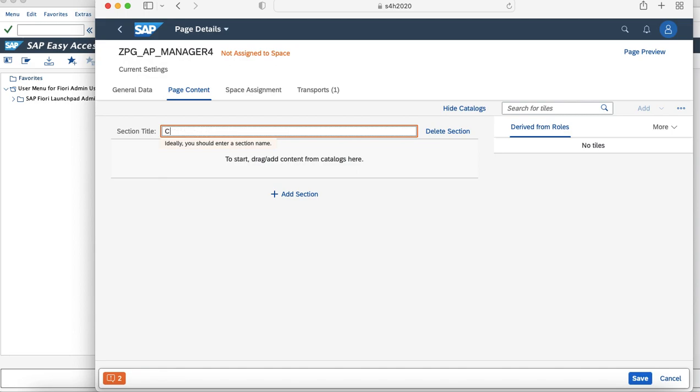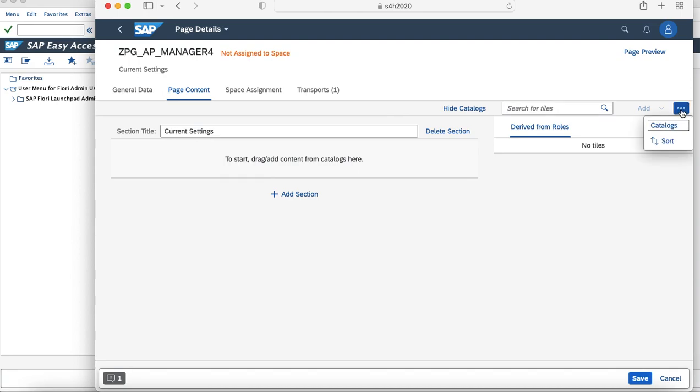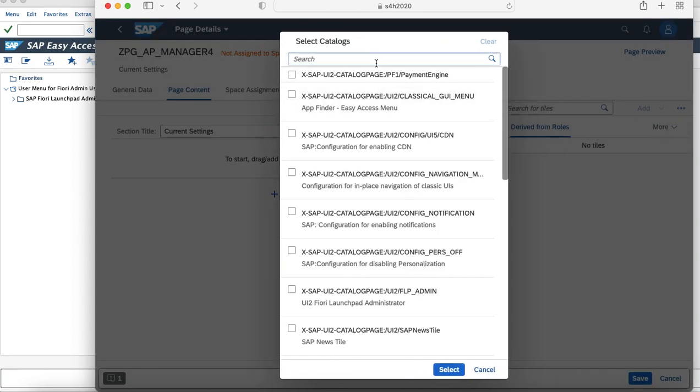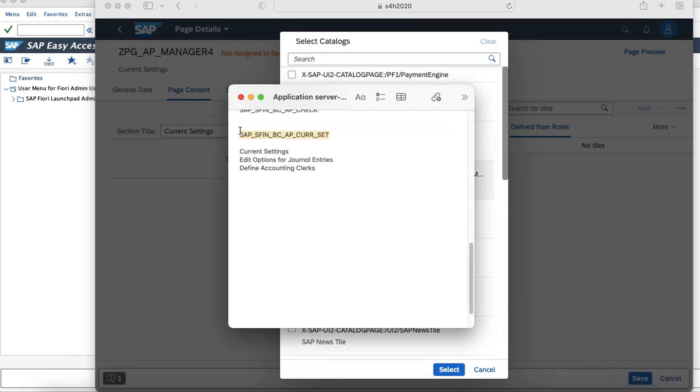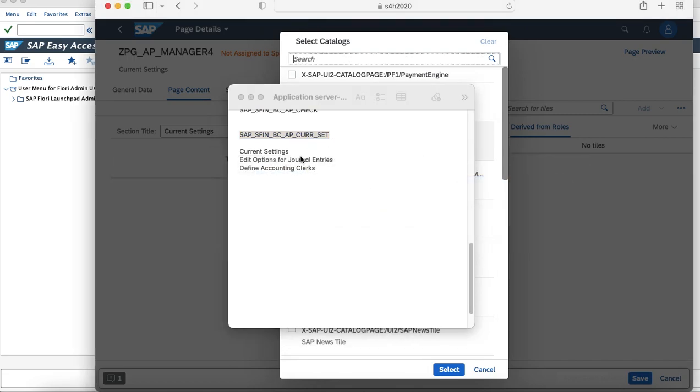I'll name my section as current settings. And once I have created a section, I need to add tiles to it. Before adding tiles, you must know the catalog from which you need to bring the tiles. So we can just go here and click on catalogs. The business role which I am using has the catalog BC_AP_current_settings, which has the tiles mapped to the current setting app.